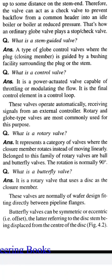What is a rotary valve? Answer: It represents a category of valves where the closure member rotates instead of moving linearly. Belonging to this family of rotary valves are ball and butterfly valves. The rotation is normally 90 degrees.